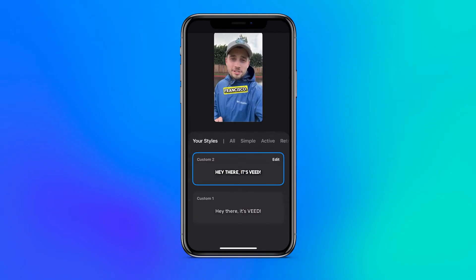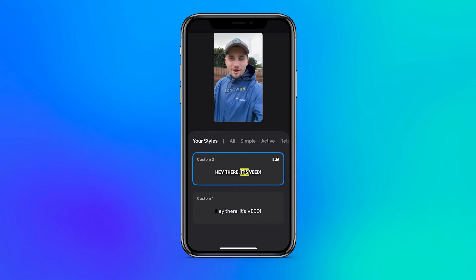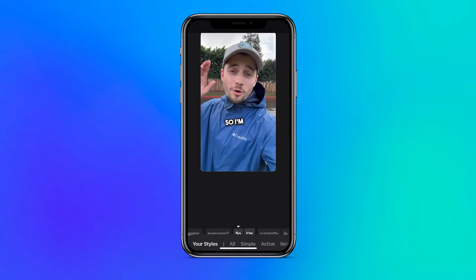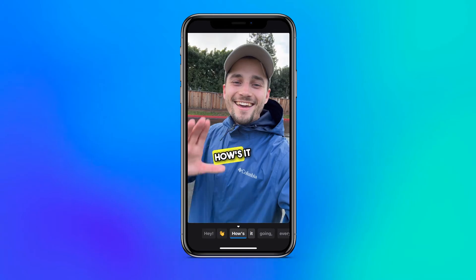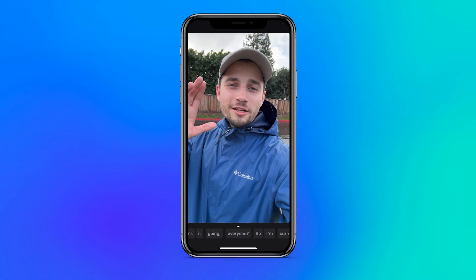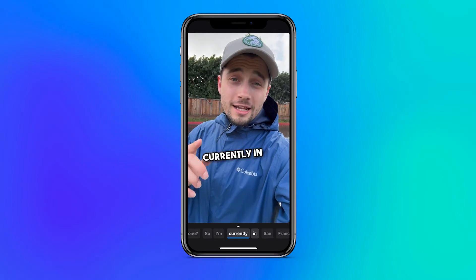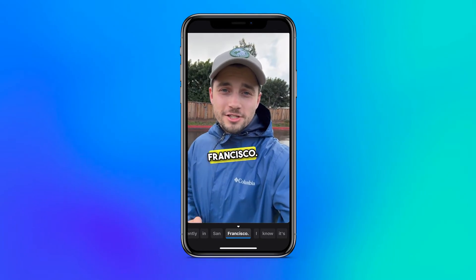Feel free to play around with it as you find the style you like and head back to the main menu. As you saw, in seconds we added animated captions to our video.